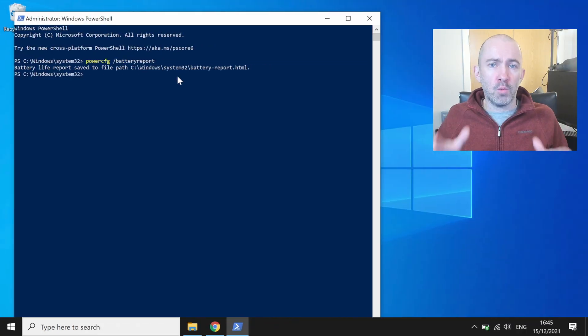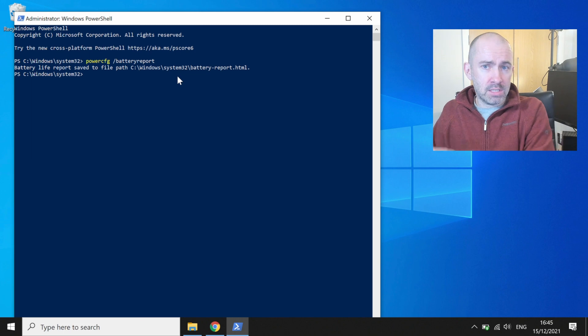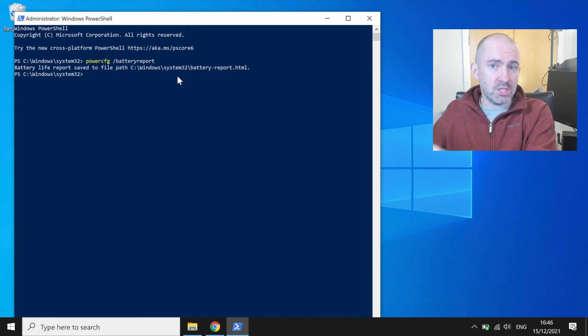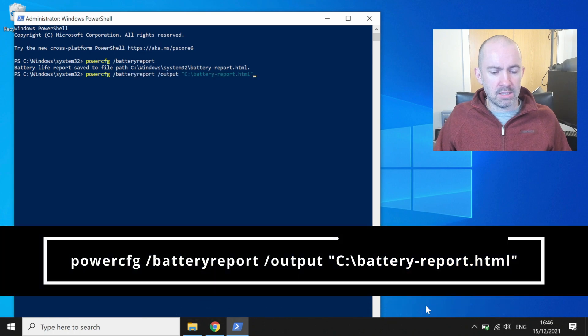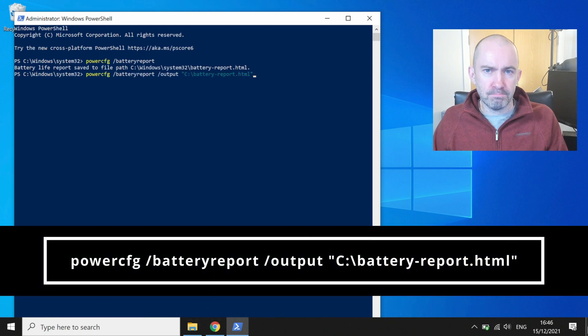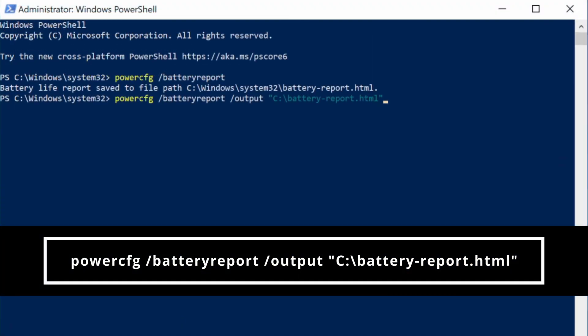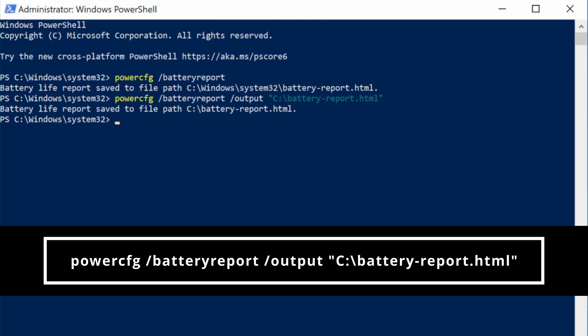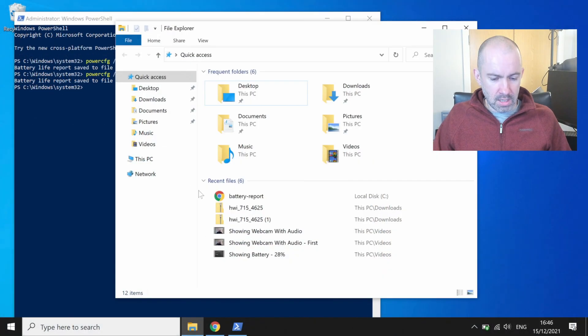So if you want to change the directory where the battery report is saved or change the name of the generated file, all you have to do is use a command such as this: powercfg space battery report space output space, and then in quotation marks put the directory and the file name that you want to save it to. The process is the same. This time I've saved it to c battery report dot html.